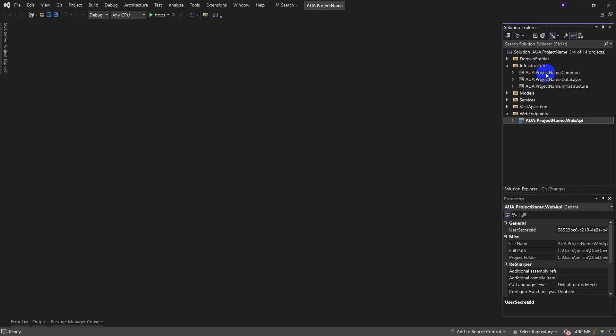In the common layer, we have shared general and public items used across all layers, such as extensions. In the data layer, we put connections and communications with our database or databases — this depends on the complexity of your system.